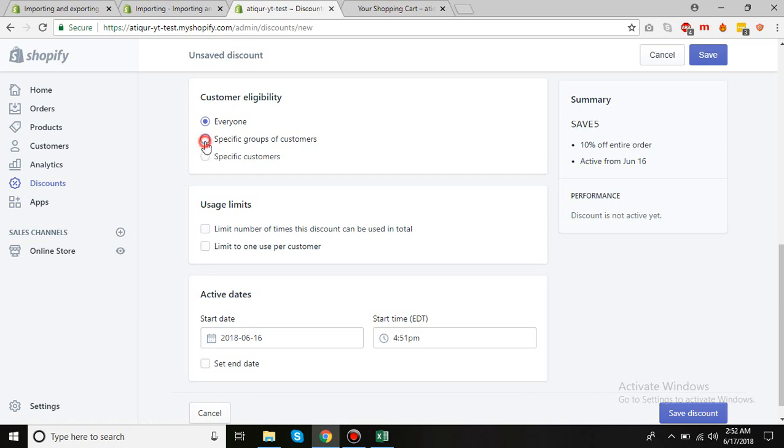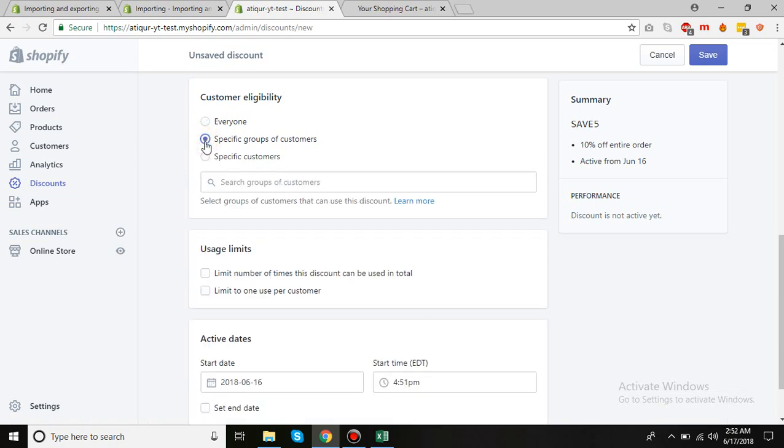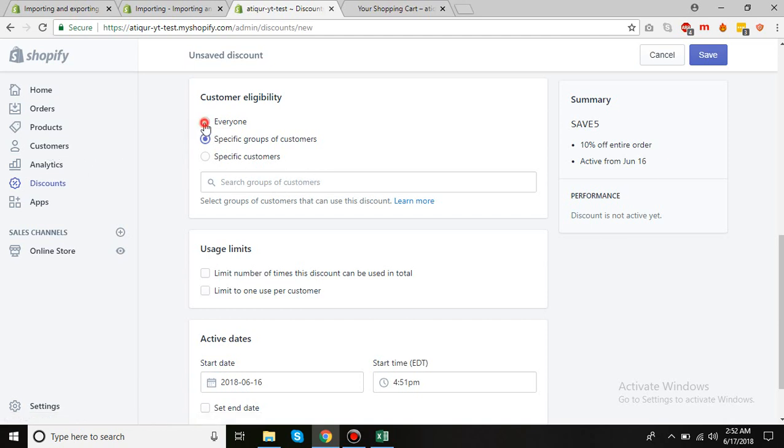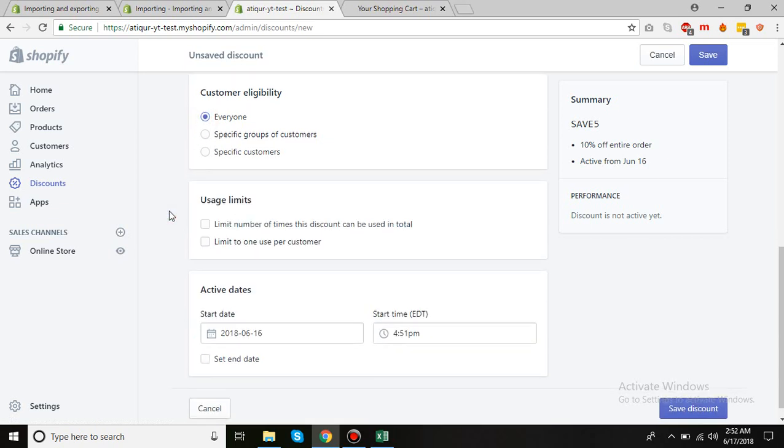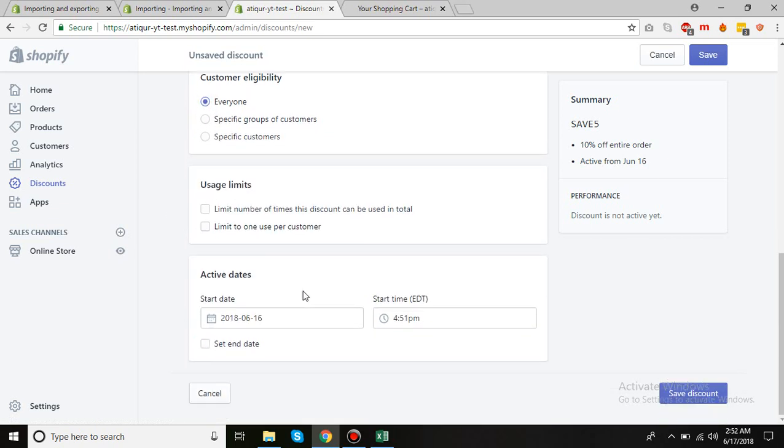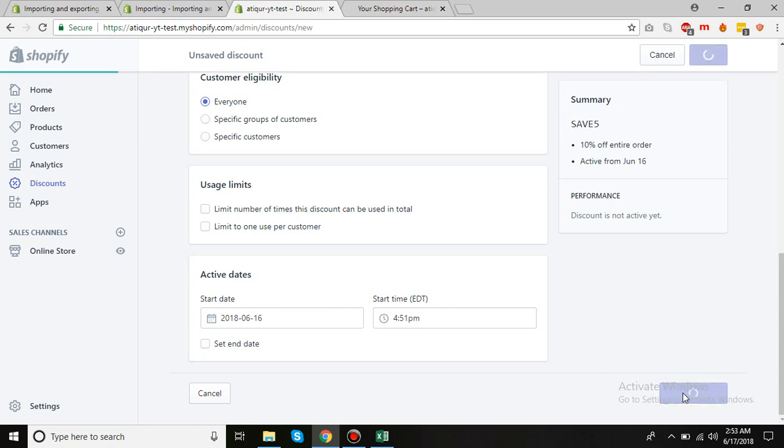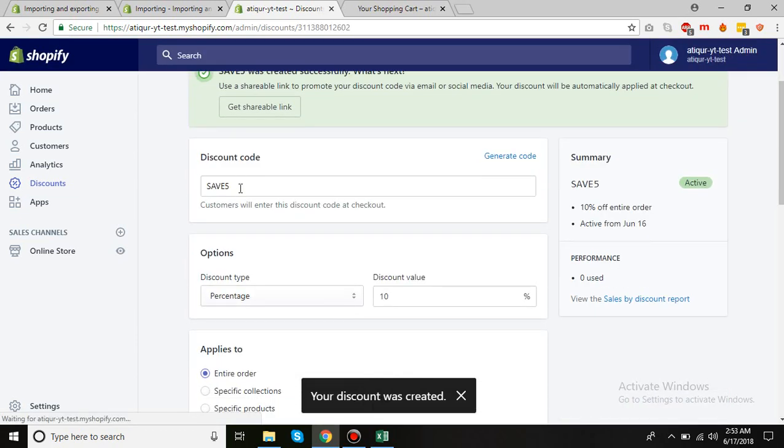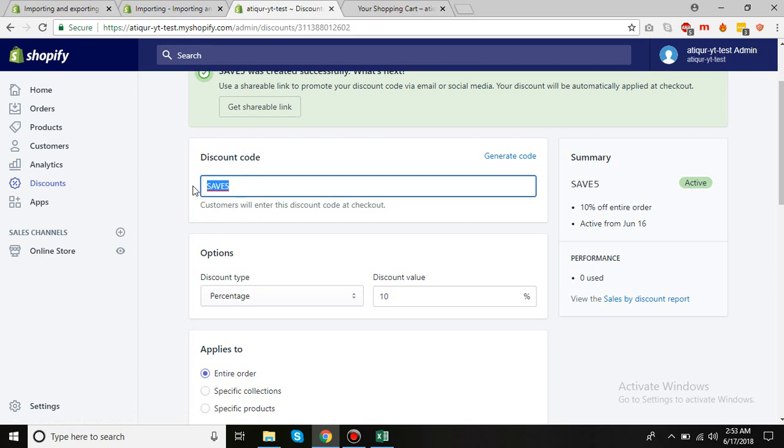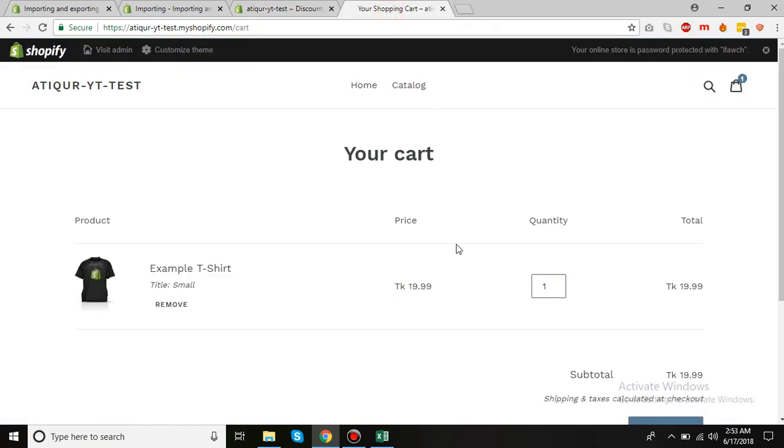Then you can simply click here and make some groups of your customers and search them and add them. I'll just put everyone. And you have the start date and end date. I'll just leave it like this and click on Save Discount. Okay, let's use this discount code to see if it works.